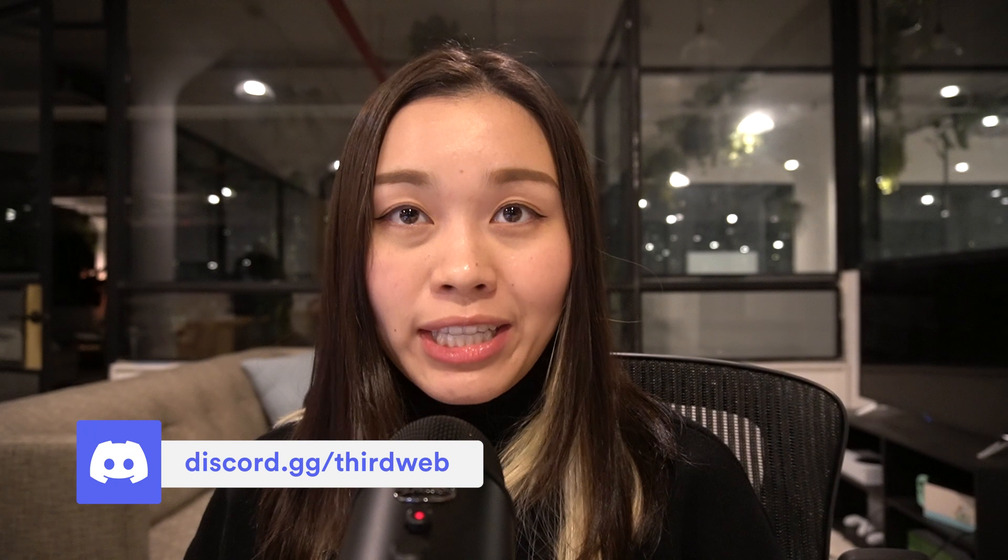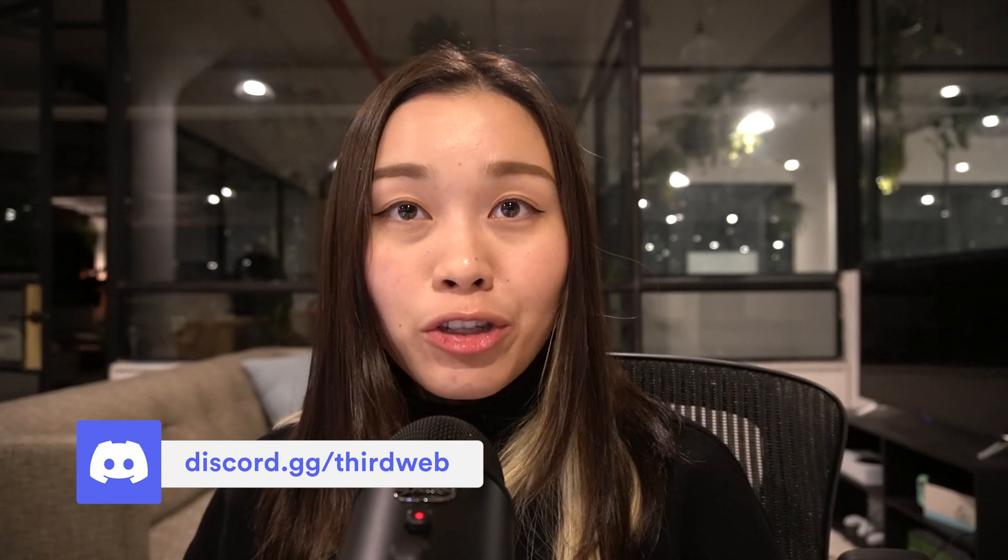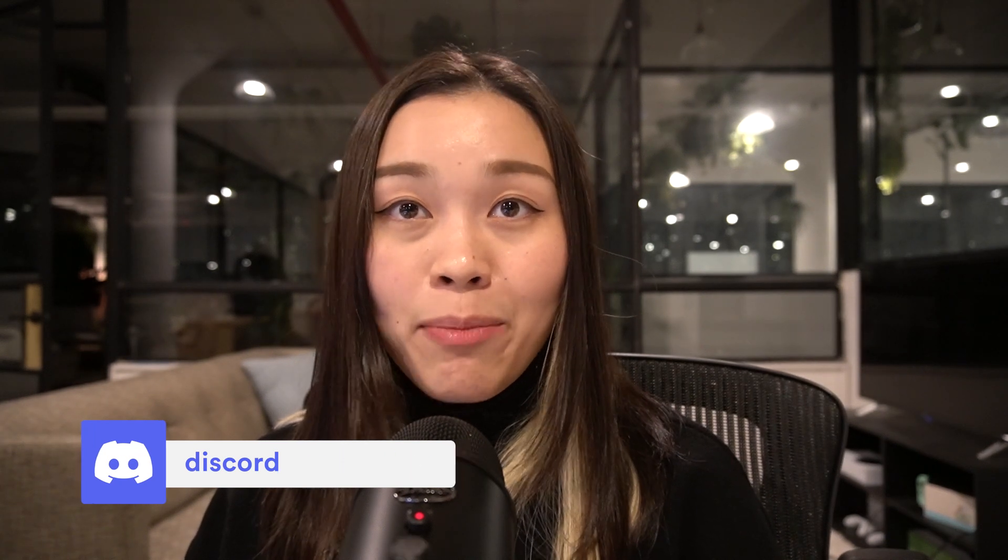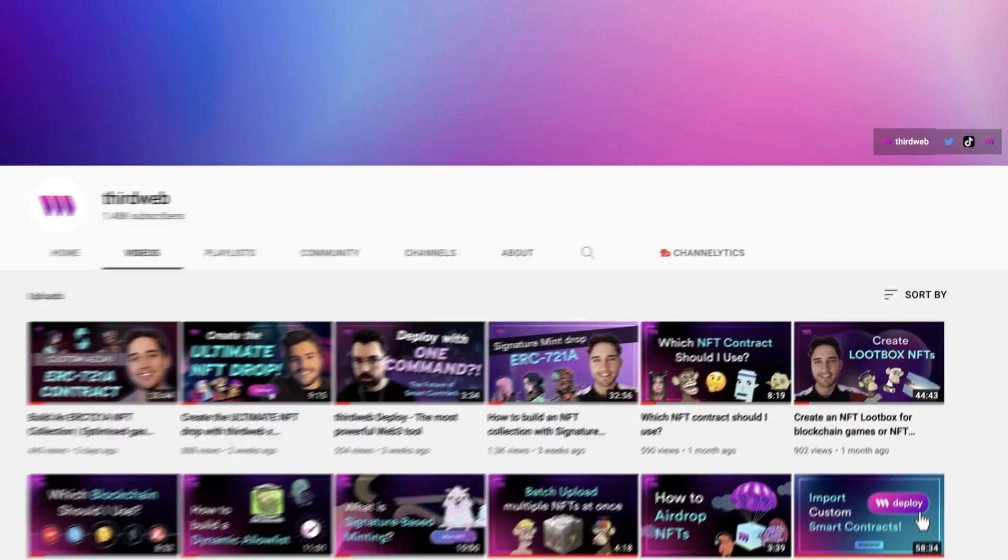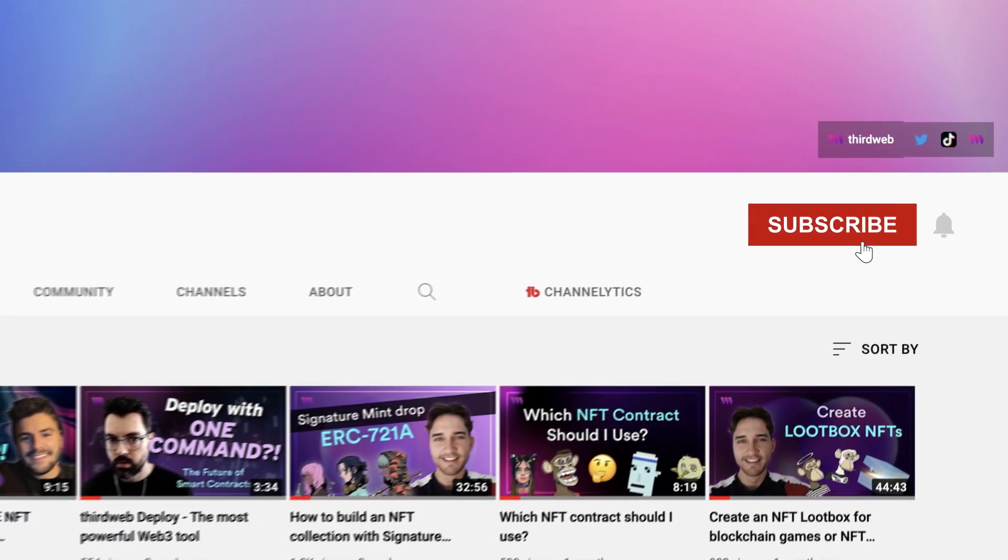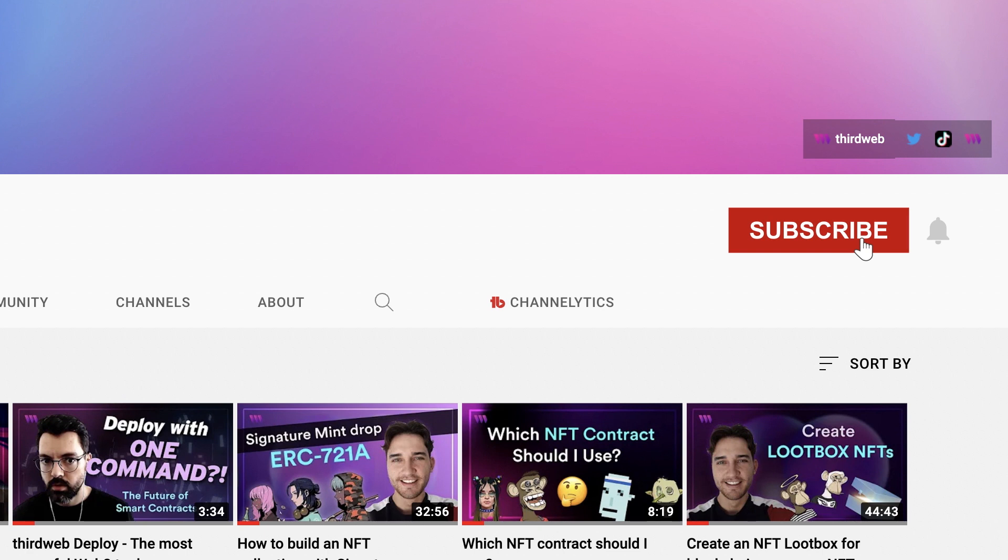If you have any questions, feel free to drop us a comment down below or join our Discord community and talk directly with our ThirdWeb team. And if you enjoyed watching this video, feel free to give it a thumbs up and subscribe to our channel. I hope to see you in the next video.